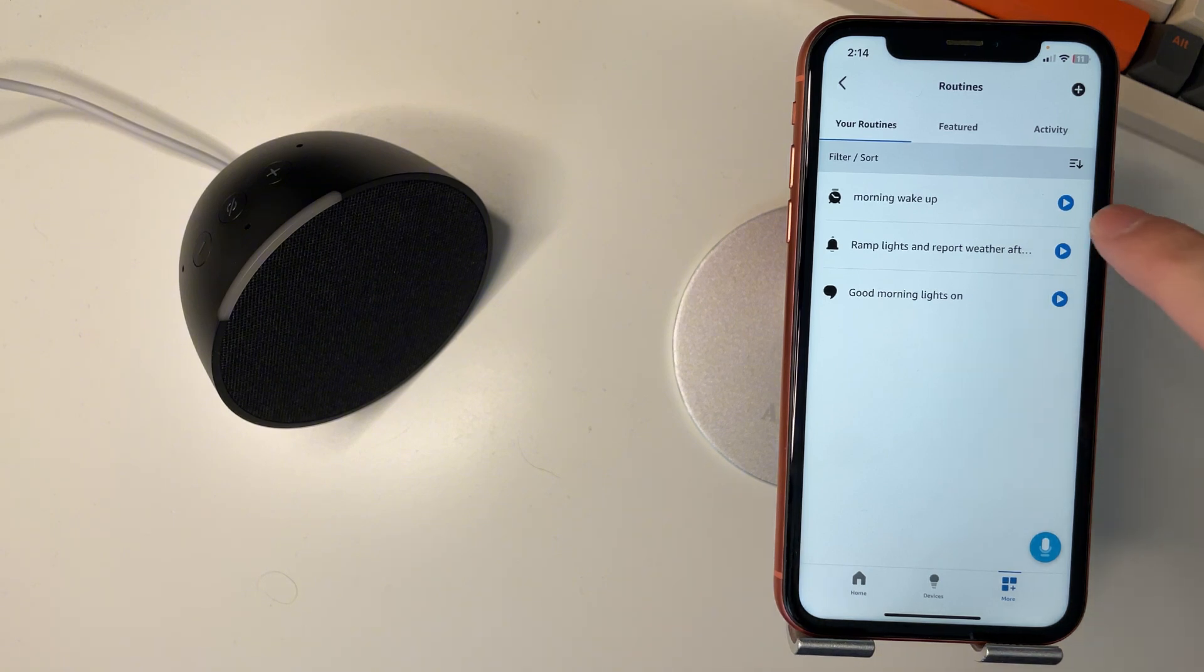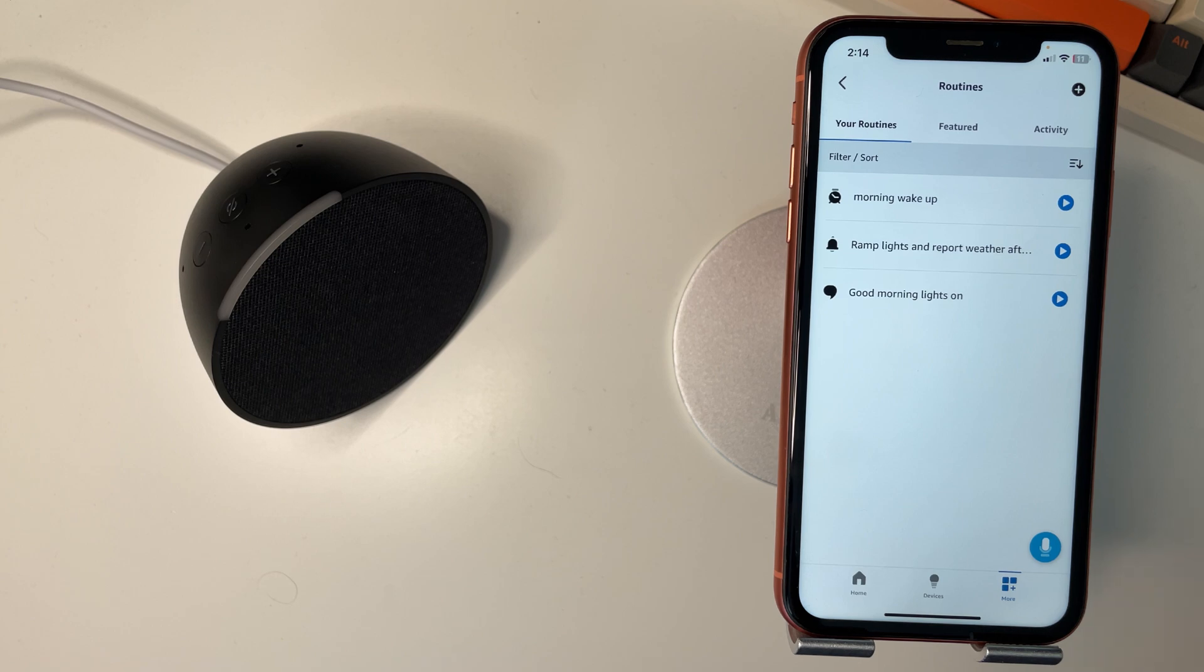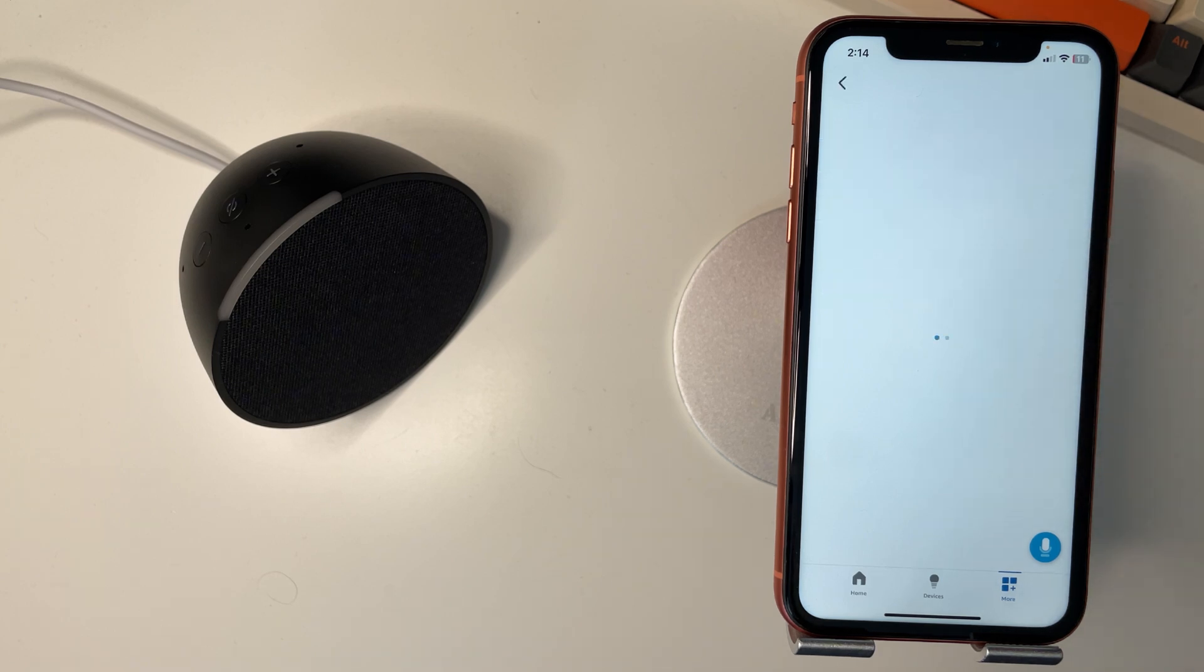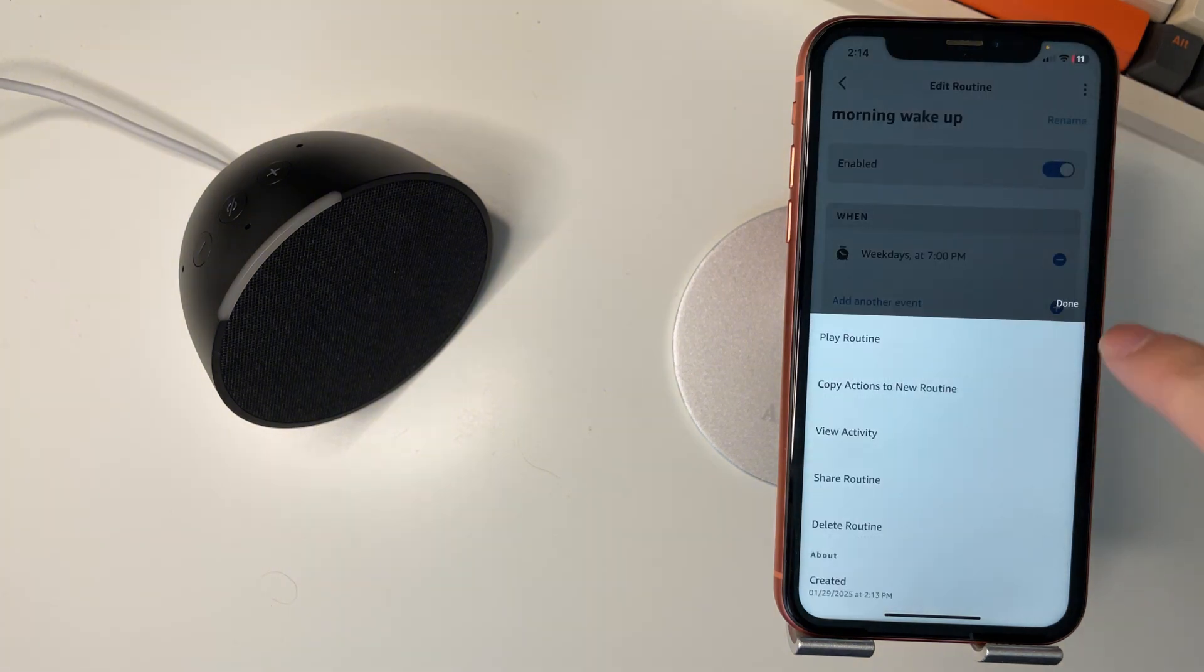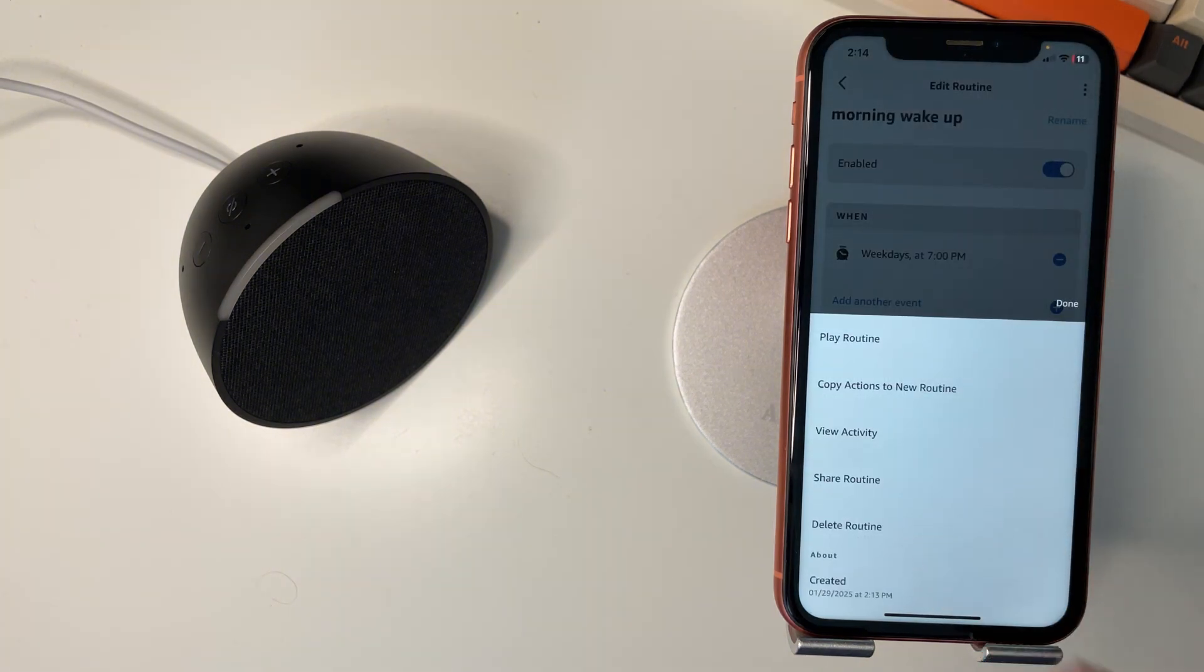You can press the play button to test that it's working. Or you can come in, press these three little dots here, and you can delete the routine if you want to end it.